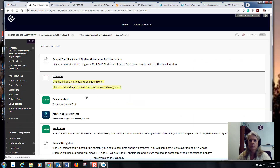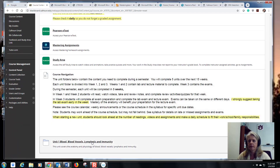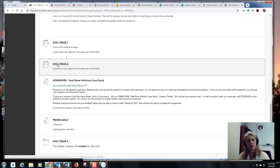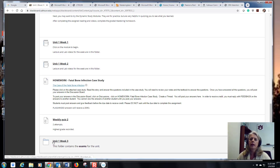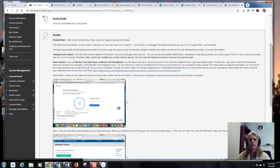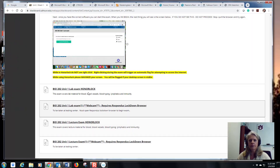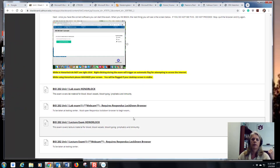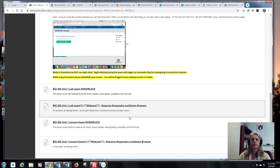In week two we cover blood vessels, lymphatics, and immunity — read those chapters, watch the videos, do the dynamic study modules for practice, and do your homework. In week three, that's where your exams are found. There's a reminder about Honorlock versus the testing center. You'll have a lab exam and a lecture exam. If testing at home, use the Honorlock exam link; if going to the testing center, use the Respondus link.